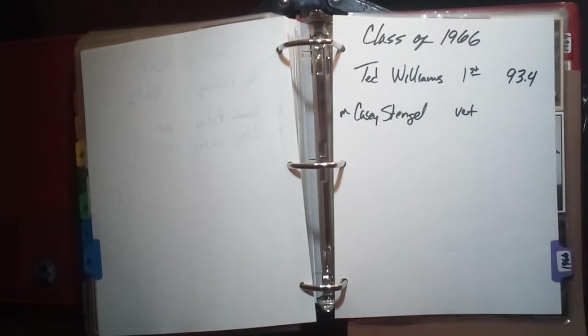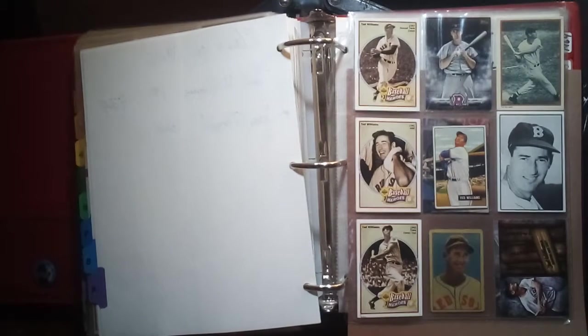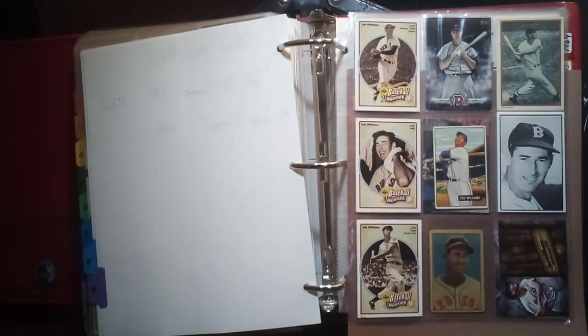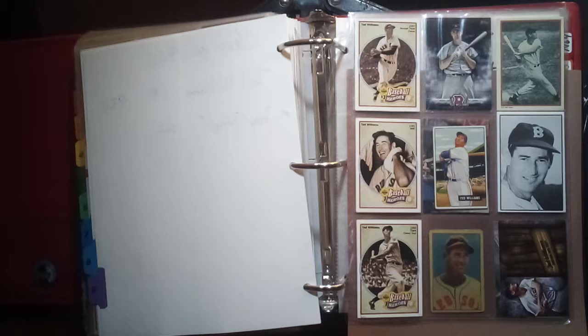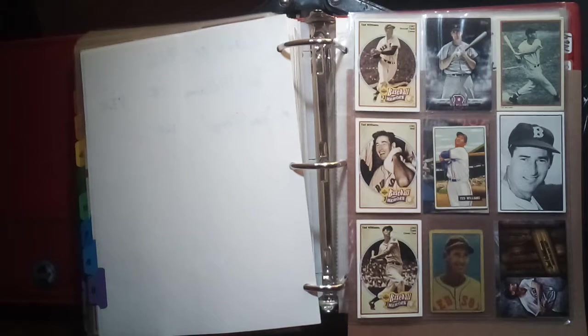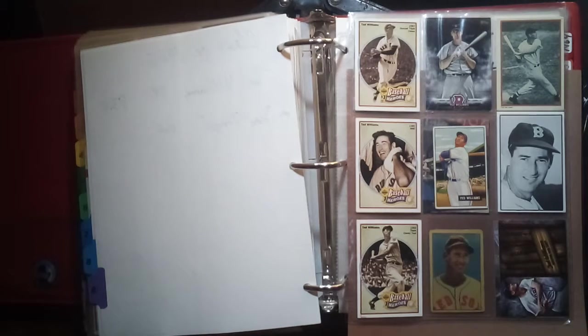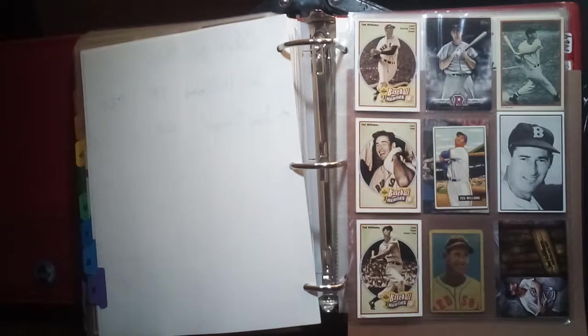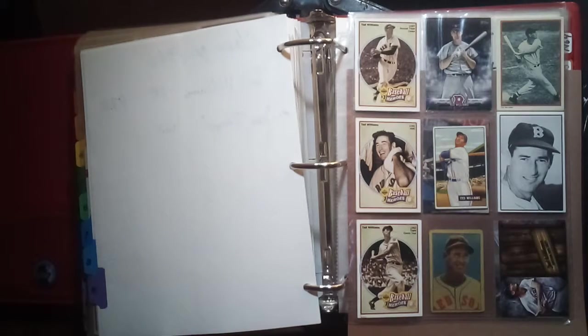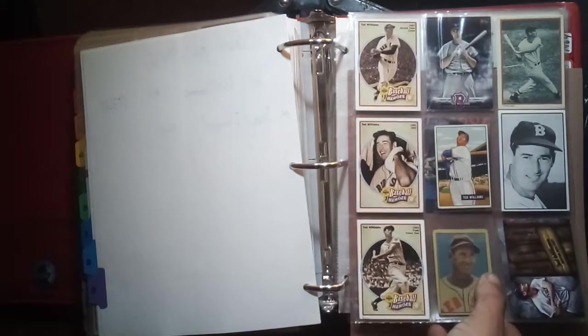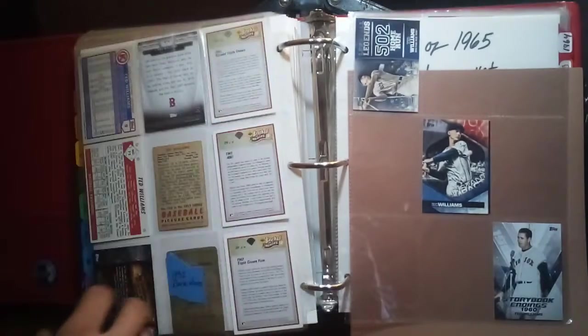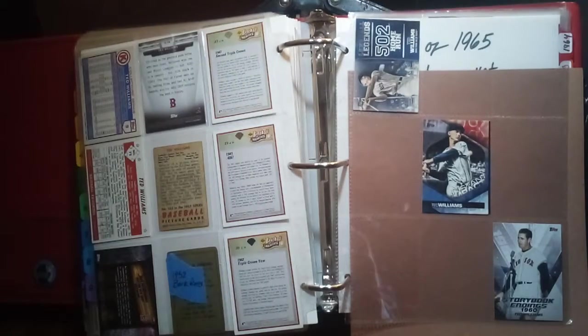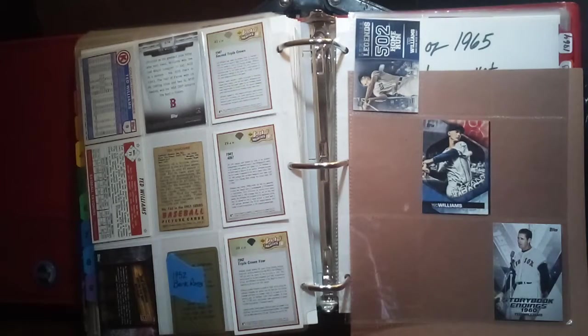The next class would be the class of 1966 which includes Ted Williams and Casey Stengel. Ted Williams cards here. I really like the Bowman there in the middle, probably my favorite one. The Bert Ross is classic as well. Nice looking cards. And there's a couple more modern Ted Williams cards.